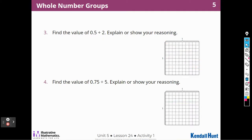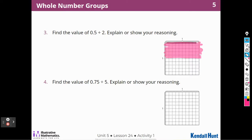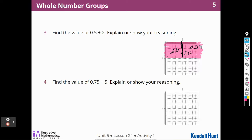Find the value of 5 tenths divided by 2. So I color in 5 tenths — 1, 2, 3, 4, 5. There's my 5 tenths. And I want 2 groups of that. So if that's 50 little squares, I have to divide 50 by 2. That's 25. I could split it right here — there's 25 hundredths here and 25 hundredths over here. So the value of 5 tenths divided by 2 is 25 hundredths.